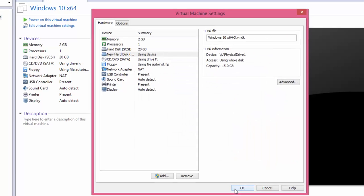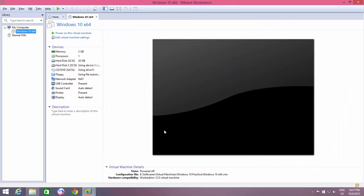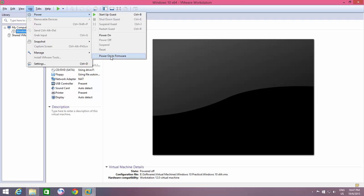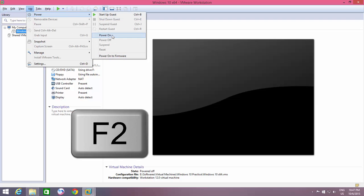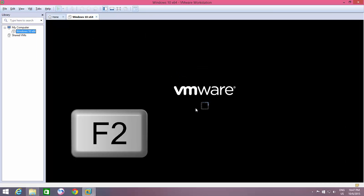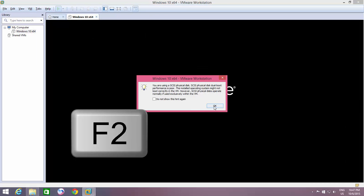From the VM menu, point to Power, and then click Power on to Firmware, or Power on your virtual machine, and then tap F2 key to enter into BIOS.